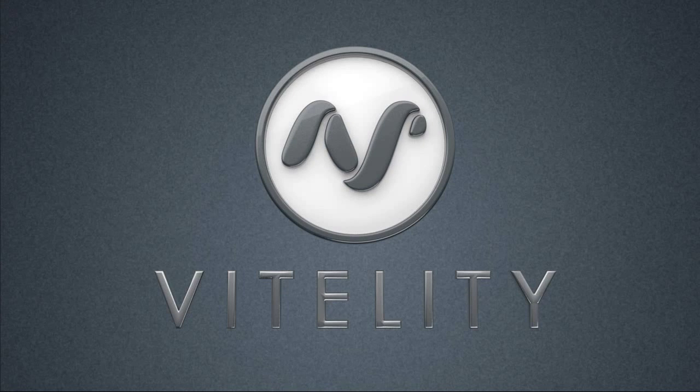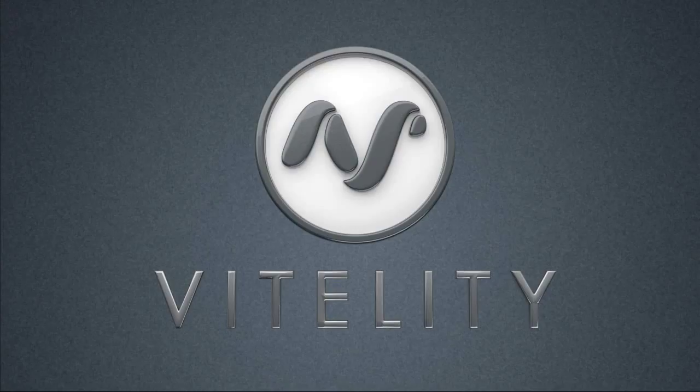Hello and welcome to another video tutorial here at Vitality. Today we're going to be setting up a soft phone, and for our example we'll be using CounterPath's X-Lite. Now these same setup instructions are going to work for almost any soft phone that's out there, including CounterPath's Bria or any of the other soft phones that you might run across.